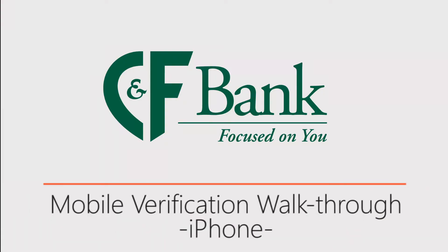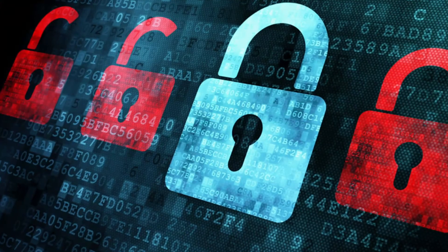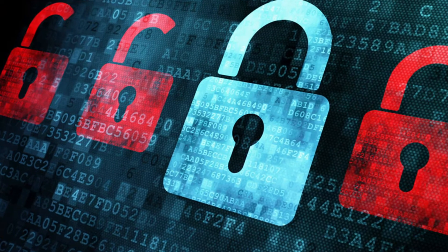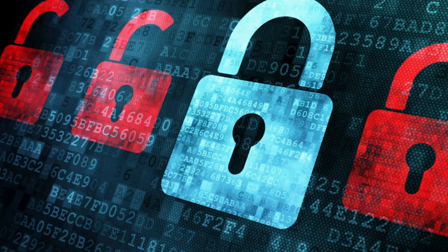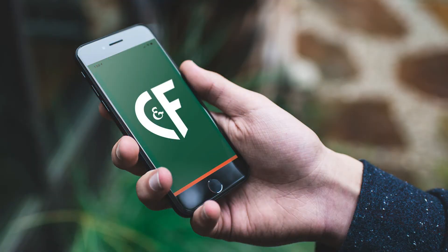As an added layer of security, the CNF Mobile Banking app will ask you to enter a verification code before gaining access to your sensitive banking information. This video will help walk you through the steps to navigate through this process with ease on your personal mobile device.